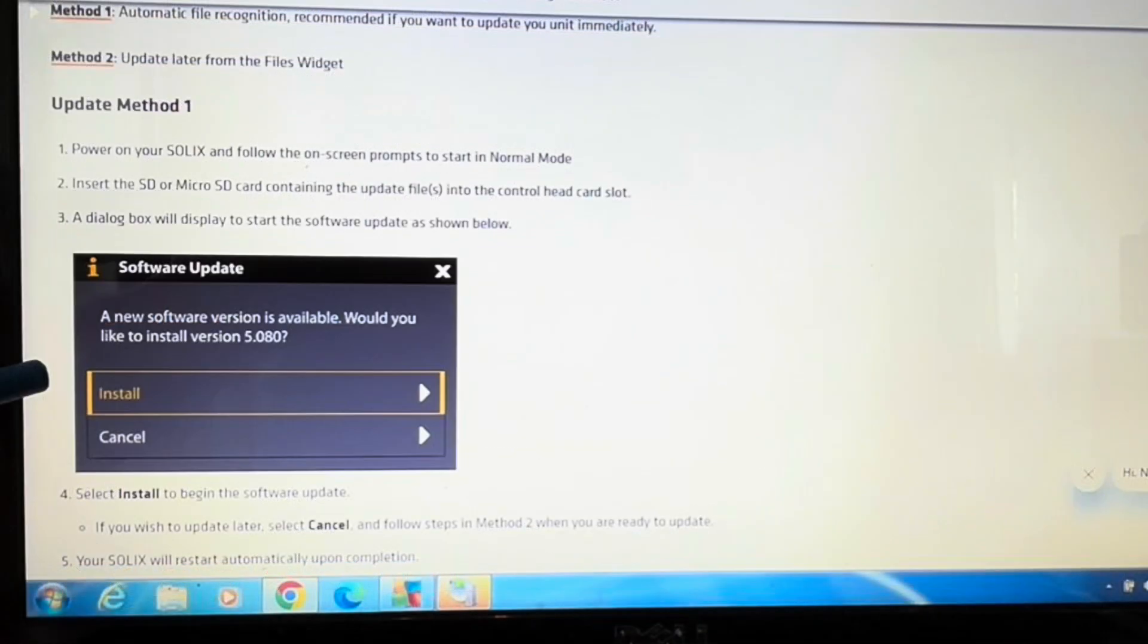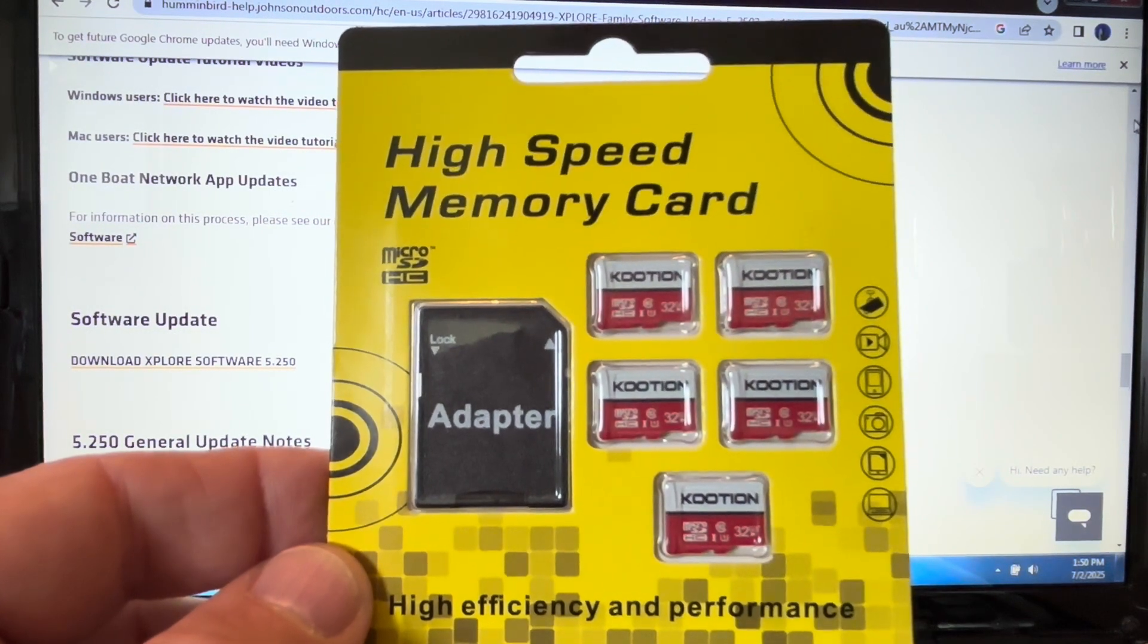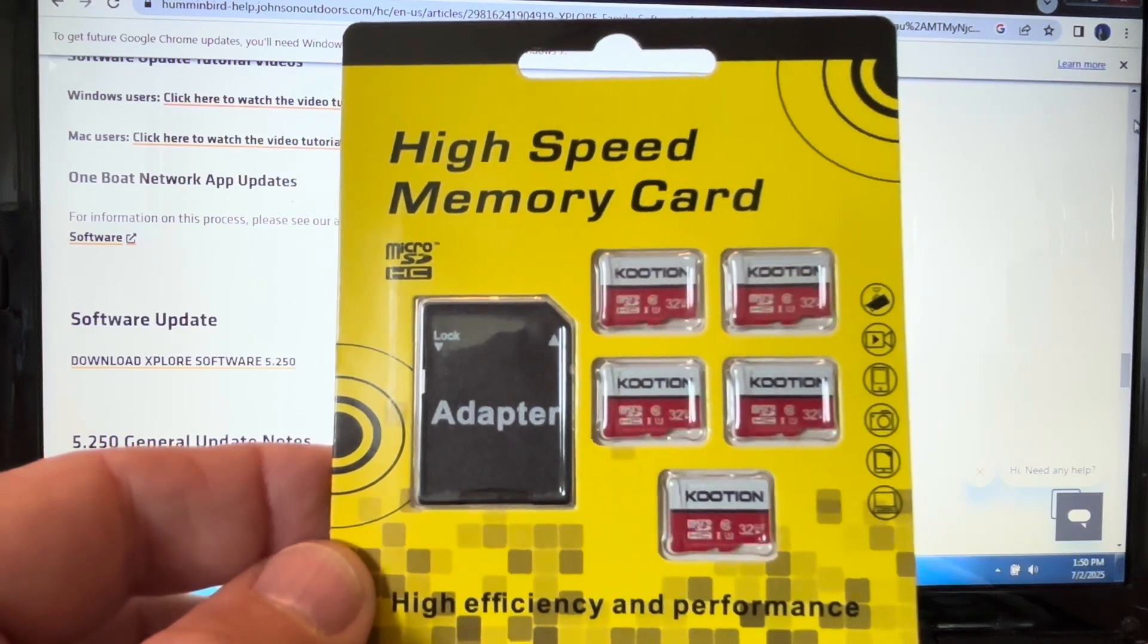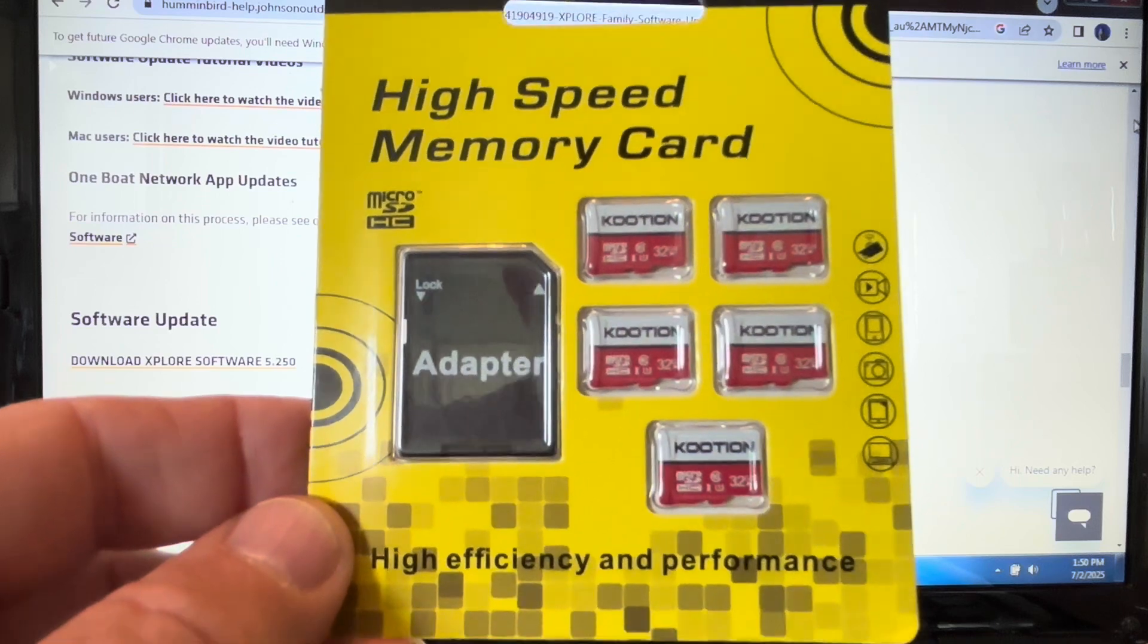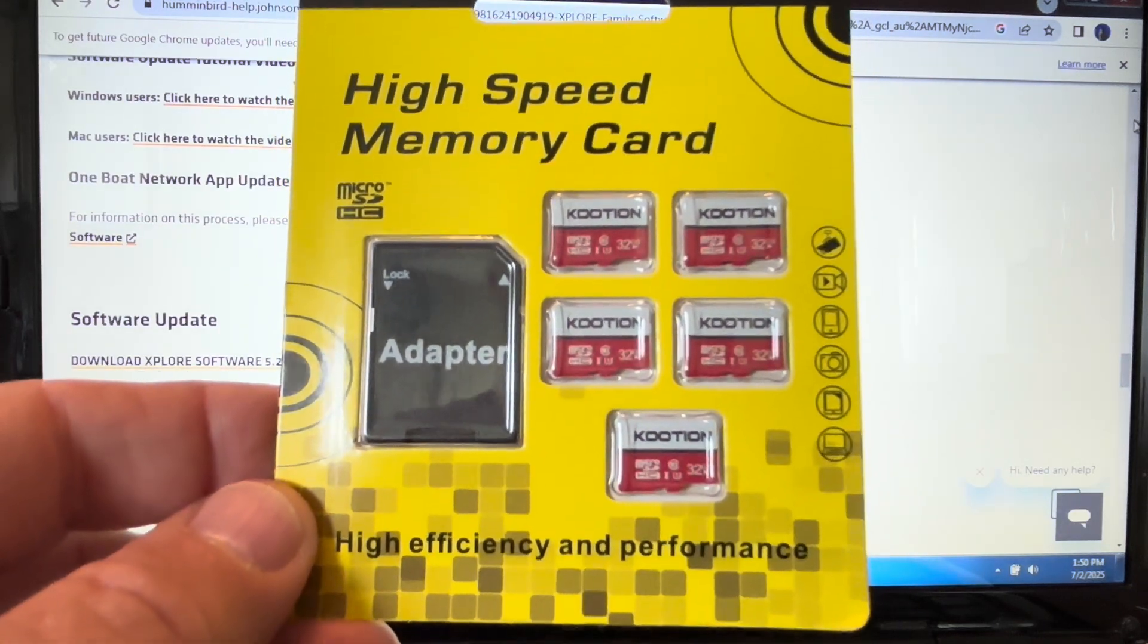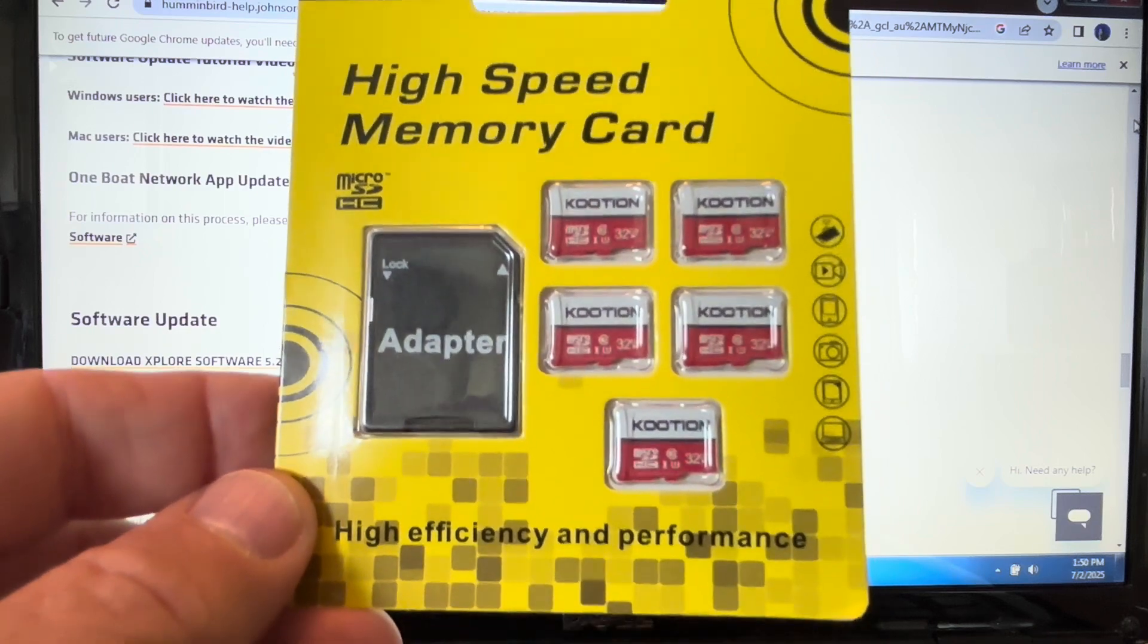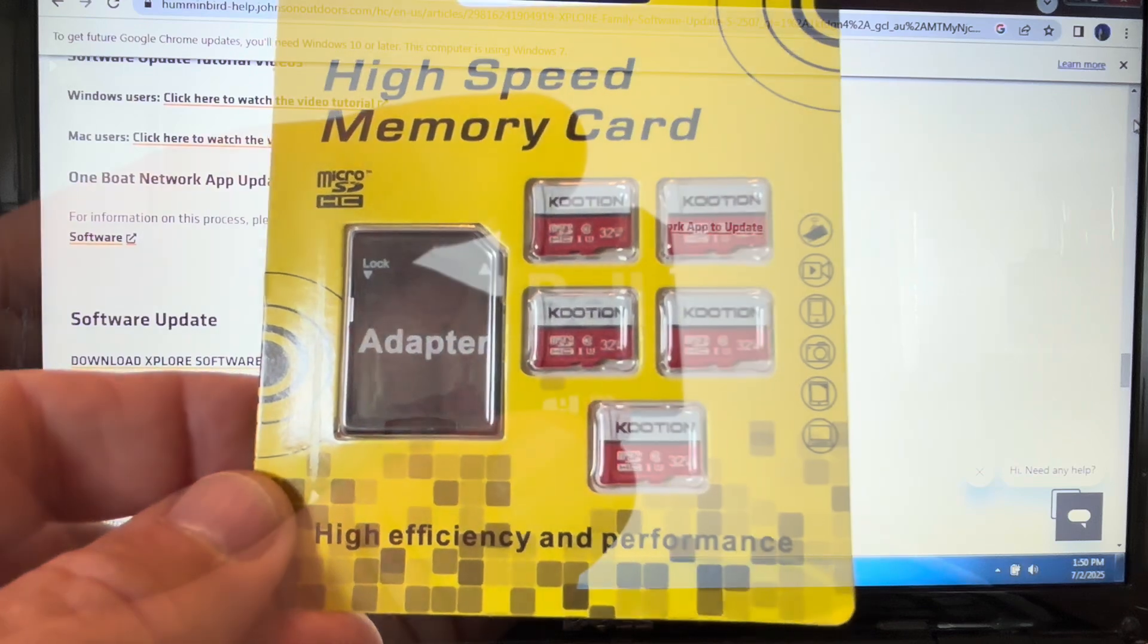In this video, I will be using update method one, which involves using an SD card to do the update. I prefer method one because it is generally faster than doing the other update method. I ordered these micro SD cards, which are class 10 32 gigabytes, and they come with the adapter. The adapter fits into my laptop, so it's relatively inexpensive, and plus I have some extra cards to use in my units to record screenshots and recordings.